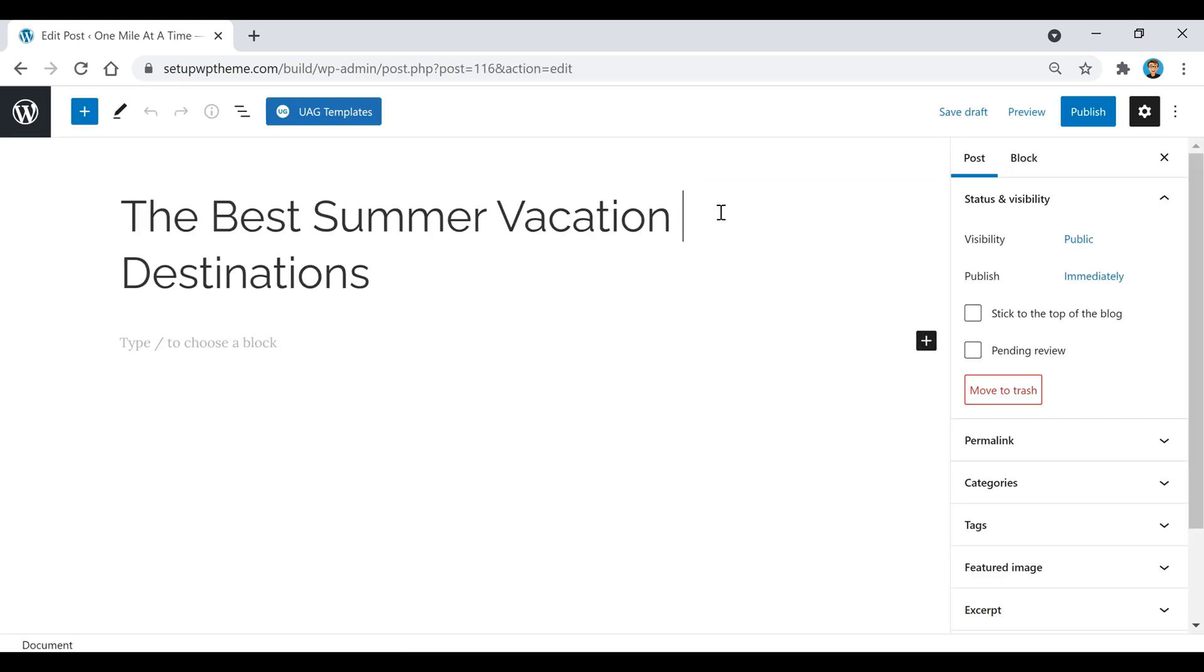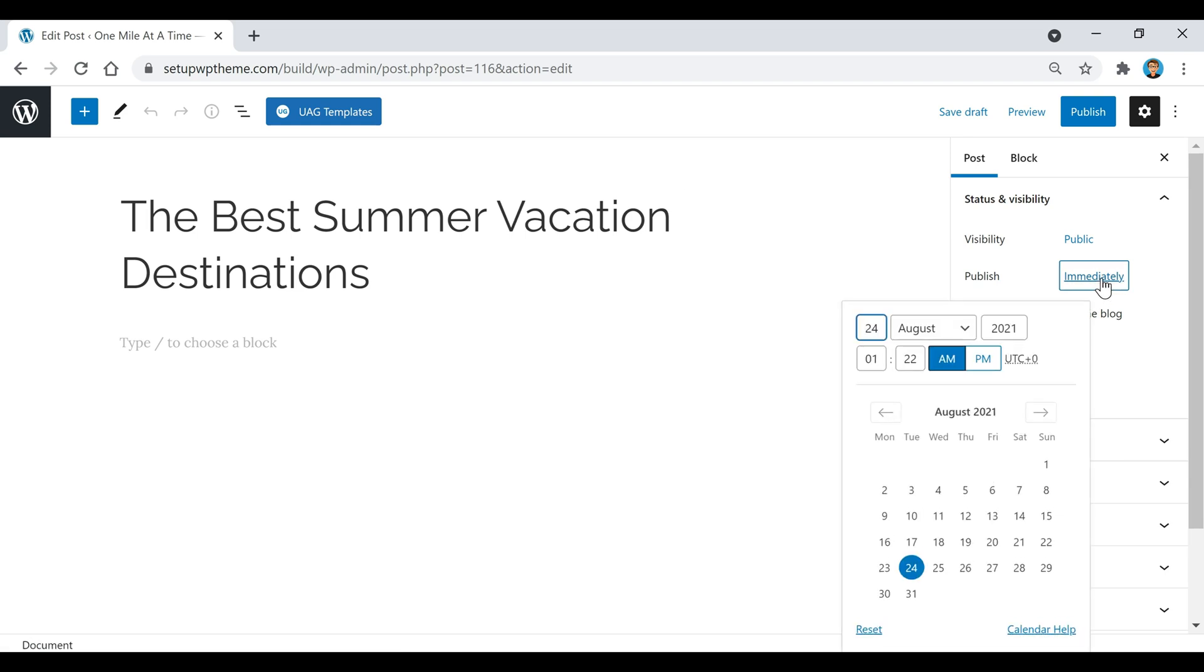Once we land on the post that we want to schedule, all we're going to do is come over here to the right where it says publish. If you click on this immediately sign right here, it will have this pop-up come up with a calendar and some time. This right here is where you're going to schedule your WordPress post.